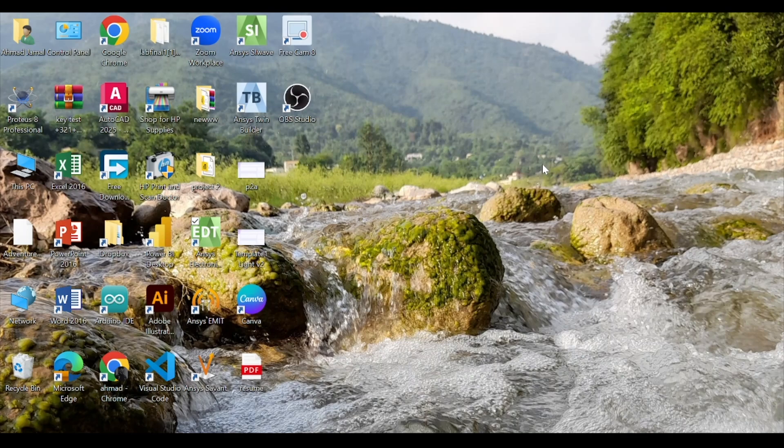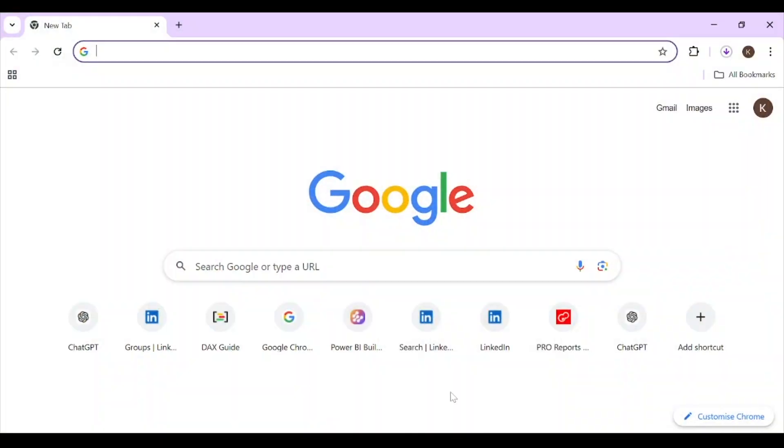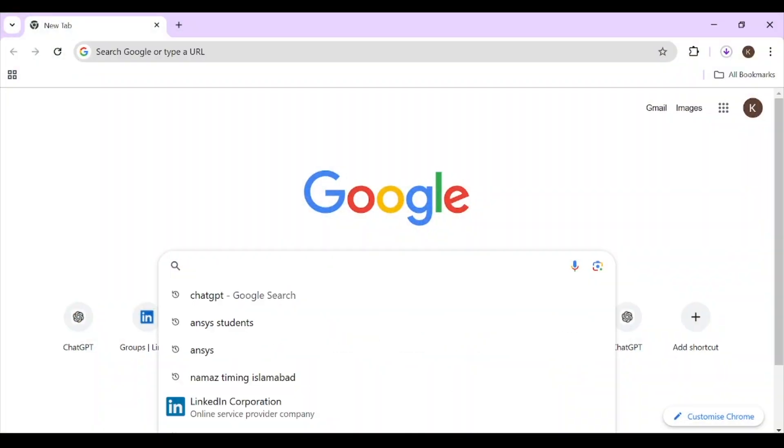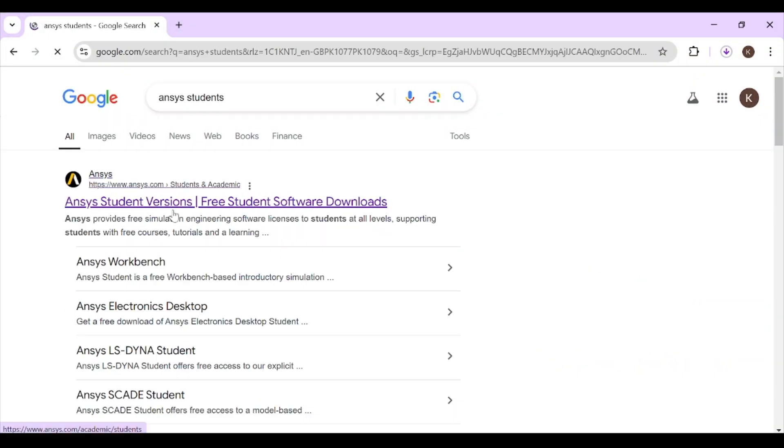Today we will learn how to download ANSYS 2024. First, we have to click on the Google Chrome search bar and type ANSYS student. Click on it.